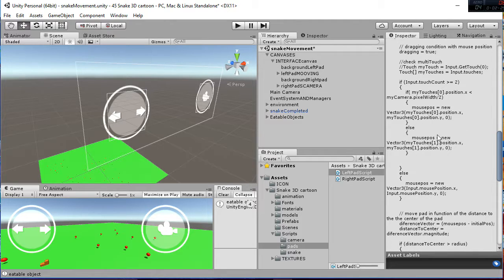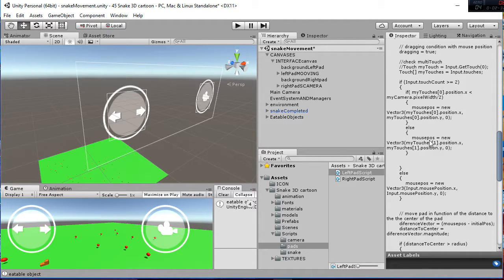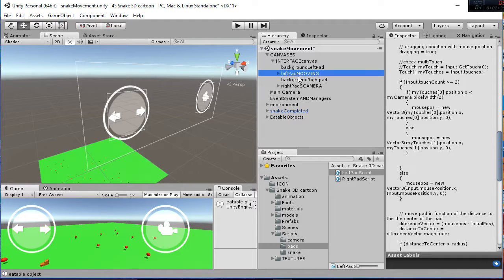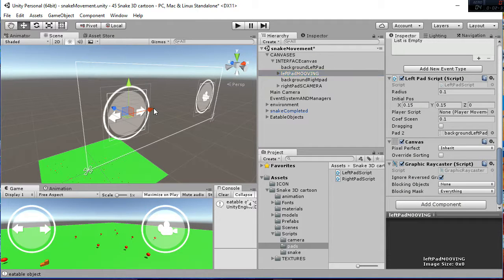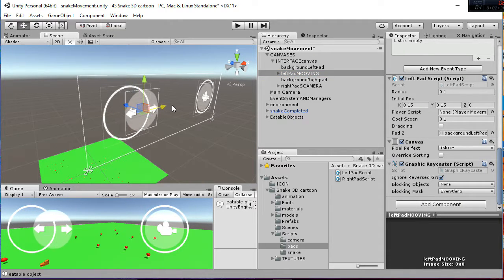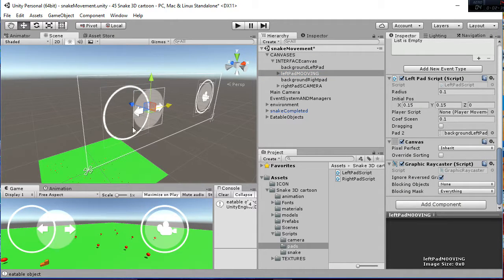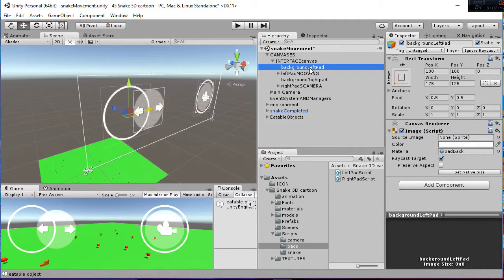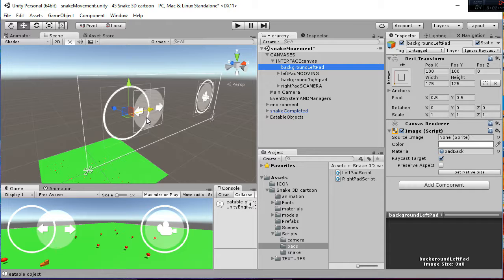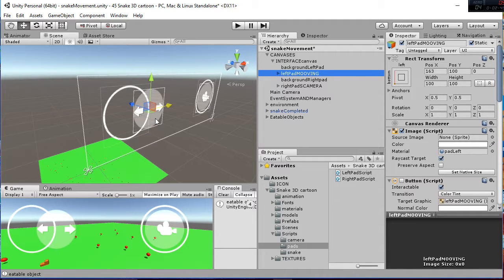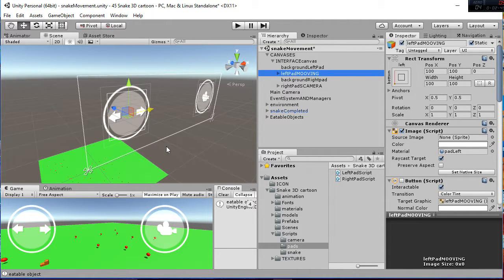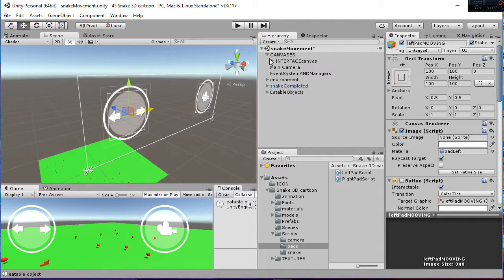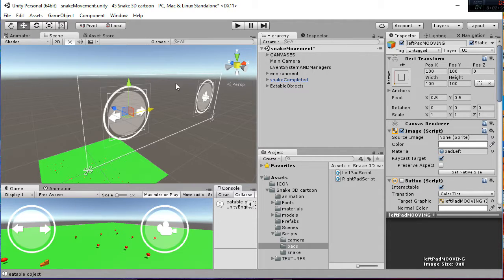And then get the information of the mouse and with that information be able to know if for example our pad is like this. We are going to obtain the difference between this point and the point of the background. And then we are going to be able to obtain the displacement of that path. And we are going to send the information to the snake. So that's all regarding the paths.